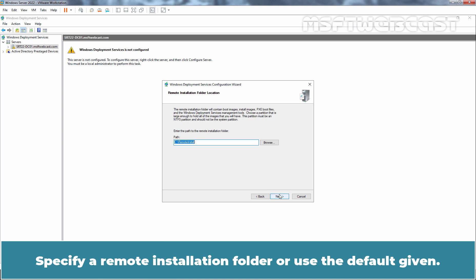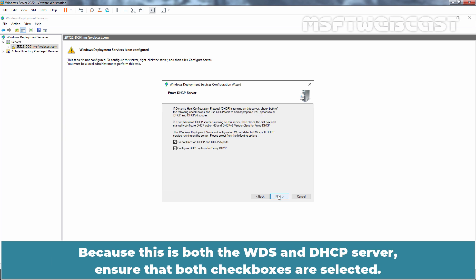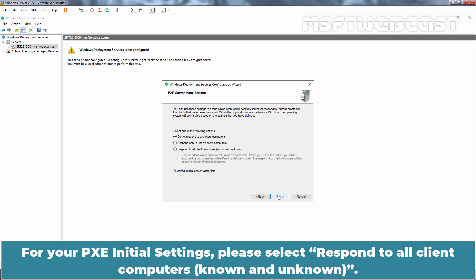Specify a remote installation folder or use the default given. Let me change the path to e colon slash remote install. Click Next. Because this is both the WDS and DHCP server, ensure that both checkboxes are selected. This will automatically configure option 60 in DHCP. Click Next.